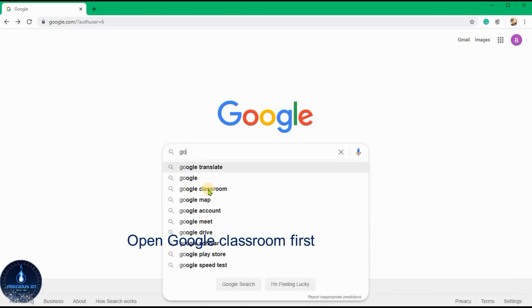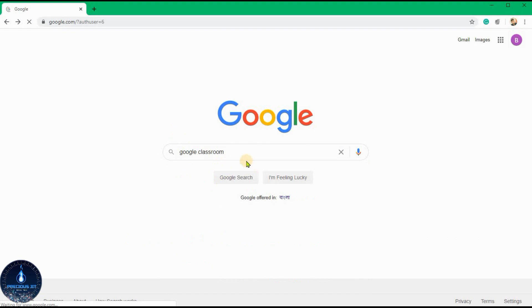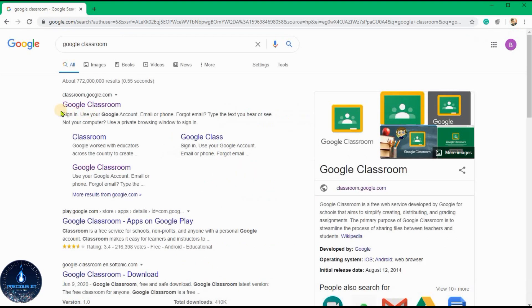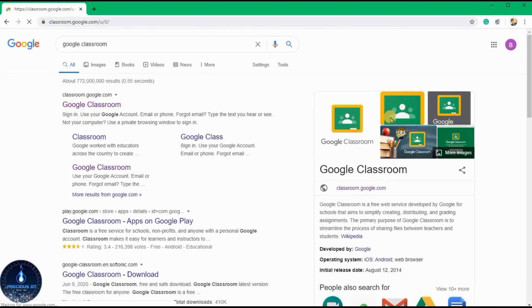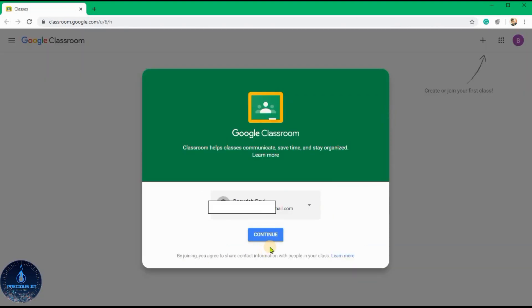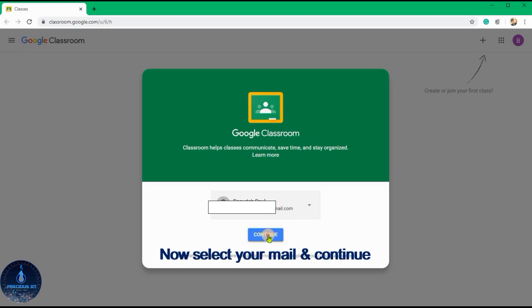Viewers, now open Google Classroom on your PC or phone. For phone, you can download the Classroom app and select your email.